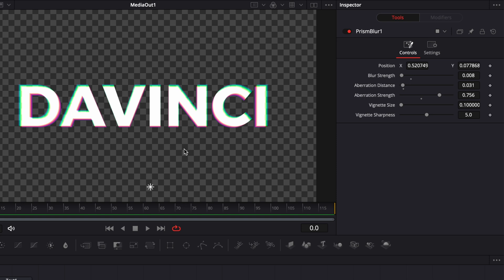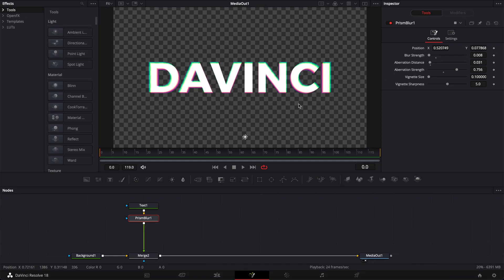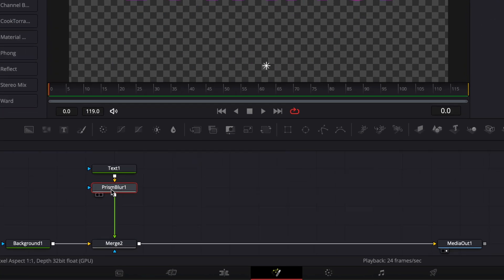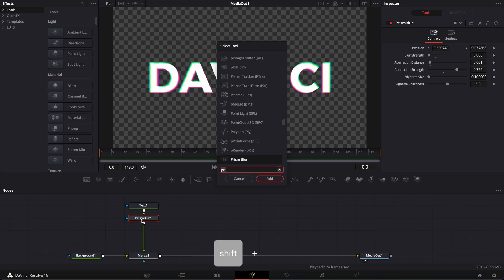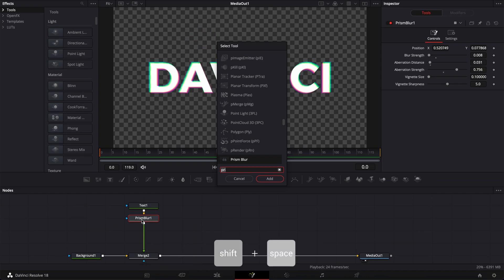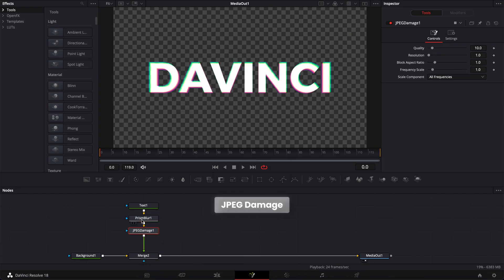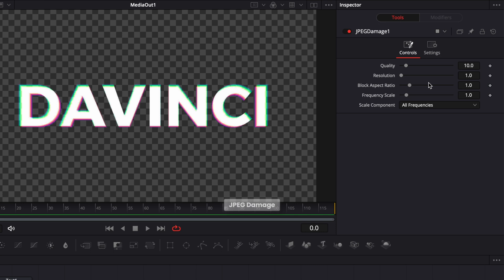To create glitch animation, it's a lot of trial and error and just seeing what parameters work better than others for your taste, because there's so many different ways to do it. Now, moving on, right now, our text looks too clean for something that is glitchy. So I'm going to try to destroy the text a bit. I'm going to select my prism blur, and then I'm going to shift space on my keyboard and search for JPEG and apply the JPEG damage. Now we can just decrease the quality. And as you can see, it's going to destroy a bit the edges of the text, which is what we want for a glitch effect.